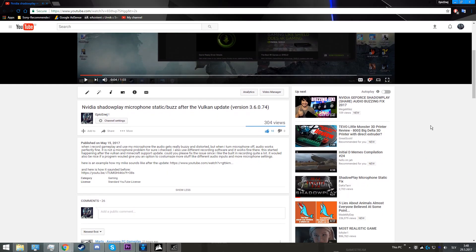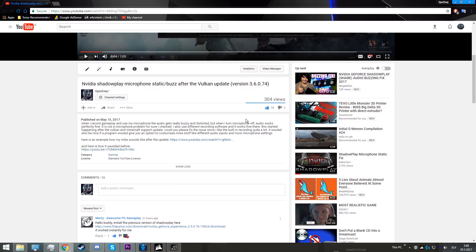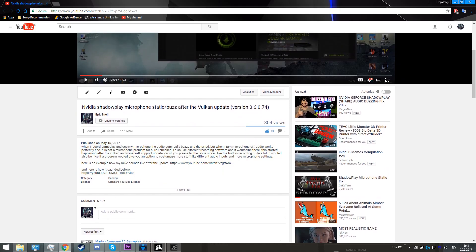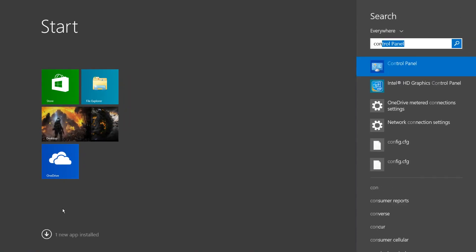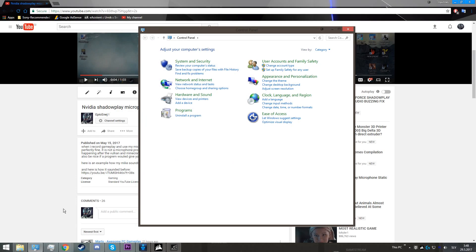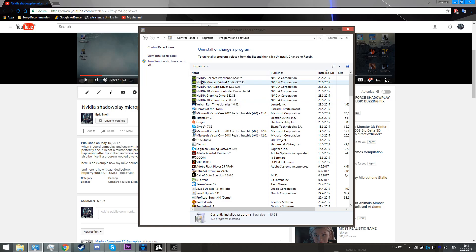We're going to fix the issue by downgrading NVIDIA's ShadowPlay version from 3.6 to 3.5. To do that, first you have to uninstall the program by going to Control Panel, uninstall the program, right-click on GeForce Experience and press Uninstall.